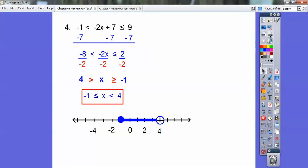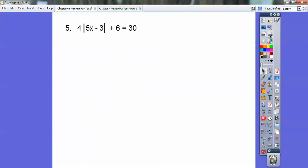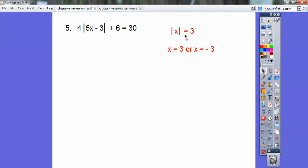Now we have an absolute value. We need to get that absolute value all by itself before we do the plus or minus. Remember, absolute values always have two answers. Order of operations says to work PEMDAS backwards, so subtract out that 6 first. The goal is to get to: absolute value of something equals 3. When that happens, you can plug in 3 or negative 3, and the absolute value of both gives you 3. Once you get it to that stage, you're home free.